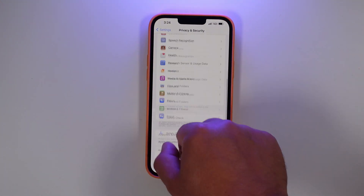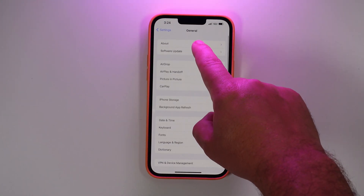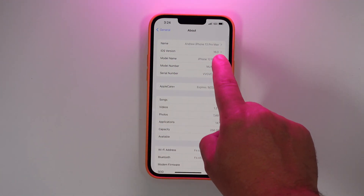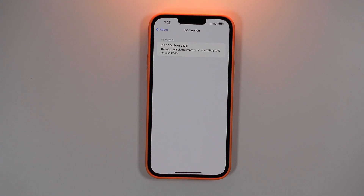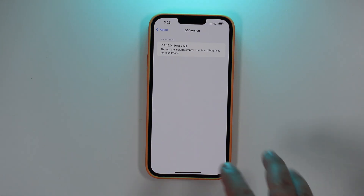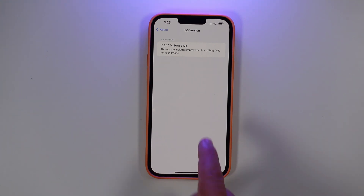In Settings under About, when you check the iOS version number, there's no longer a pop-up card. It just gives you a different visual interface showing the version — in this case we're running 20A5312G. It also no longer links to the Apple security website, which is a bit of an odd removal.